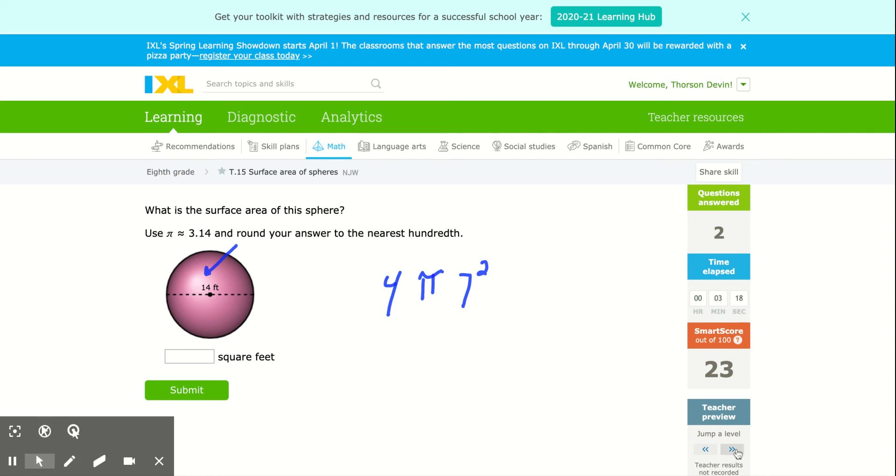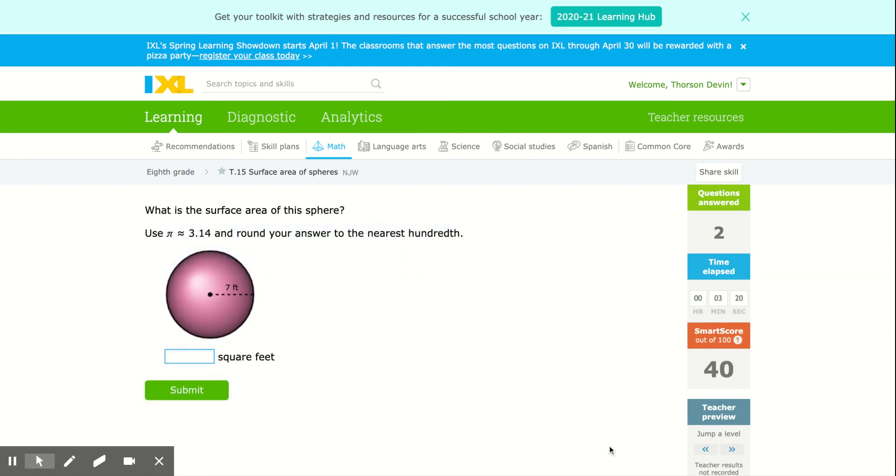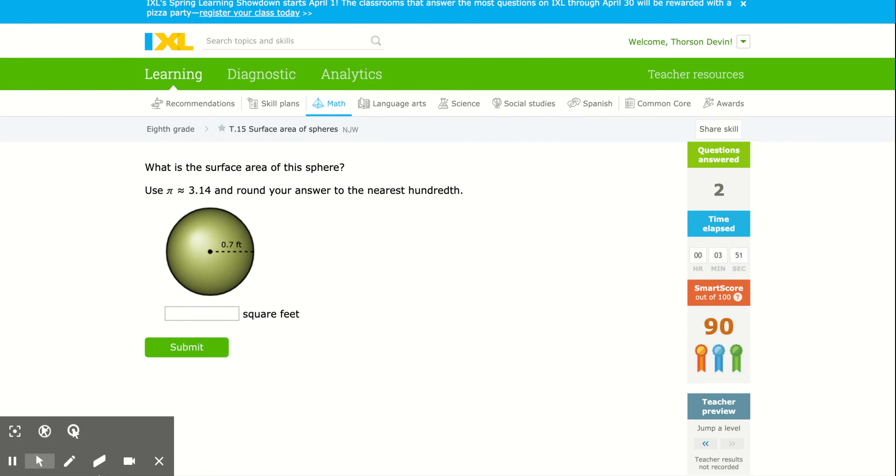Okay, I'm going to jump up just to make sure that there isn't one where I'm going backwards. I jumped up all the way to 90, and it's still doing the exact same thing, just finding surface area.